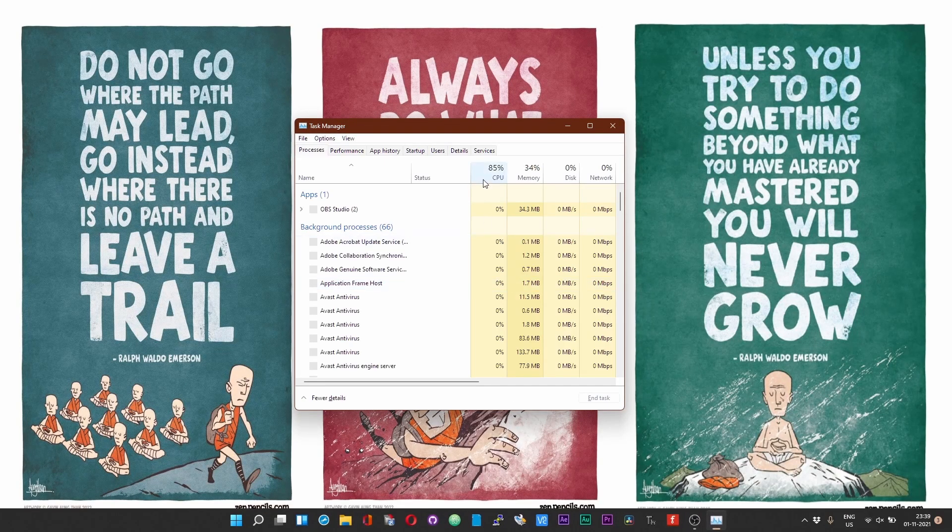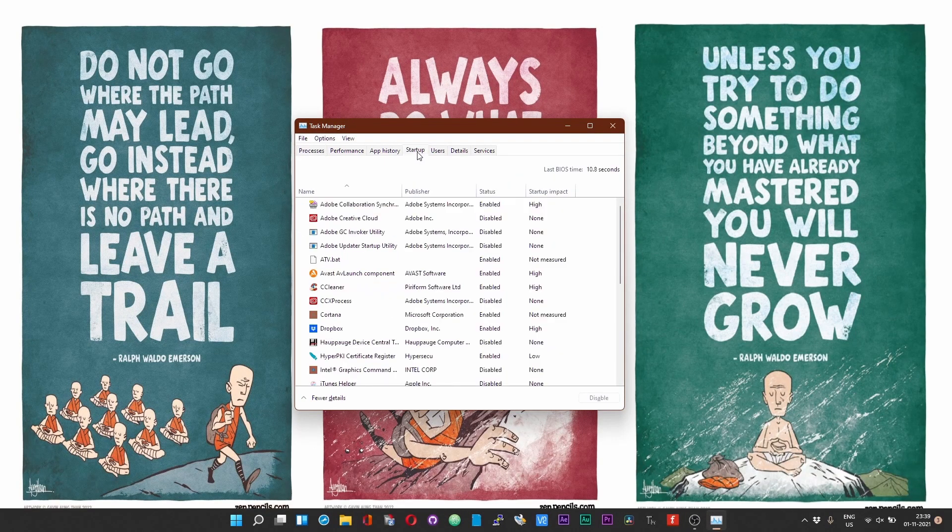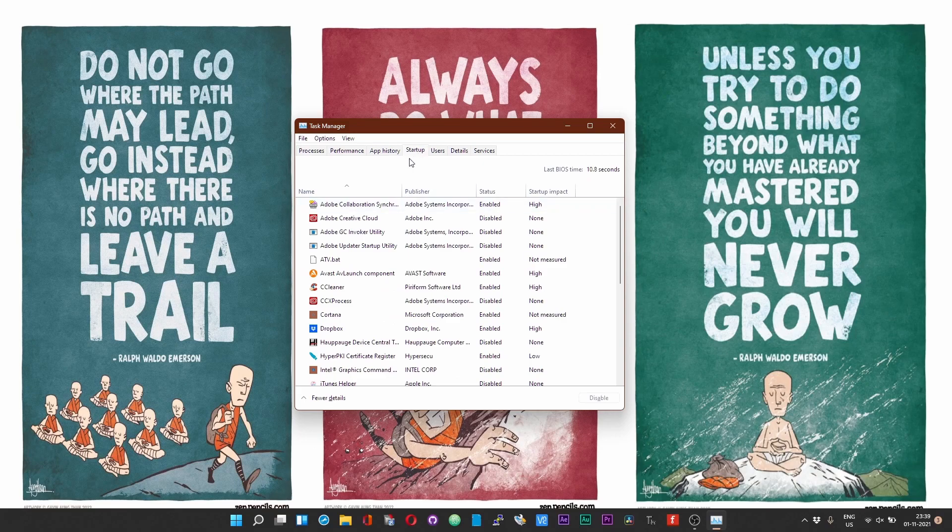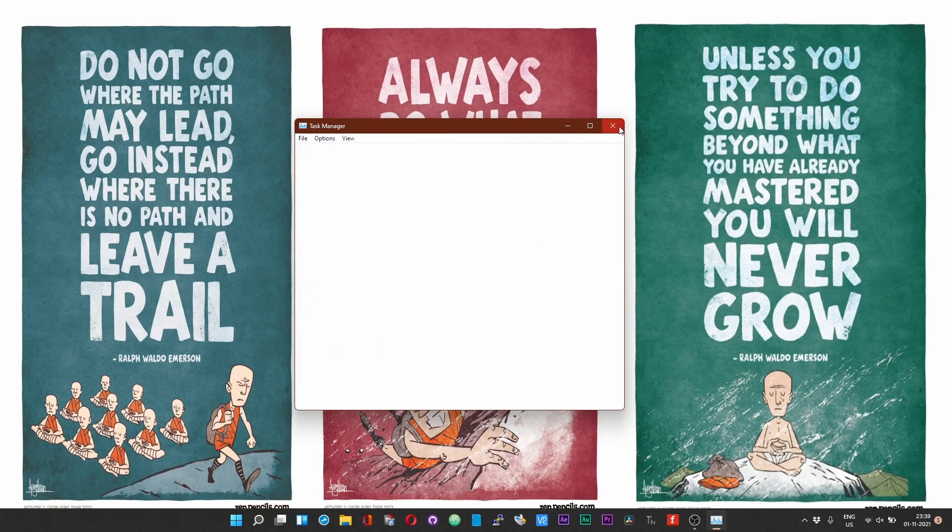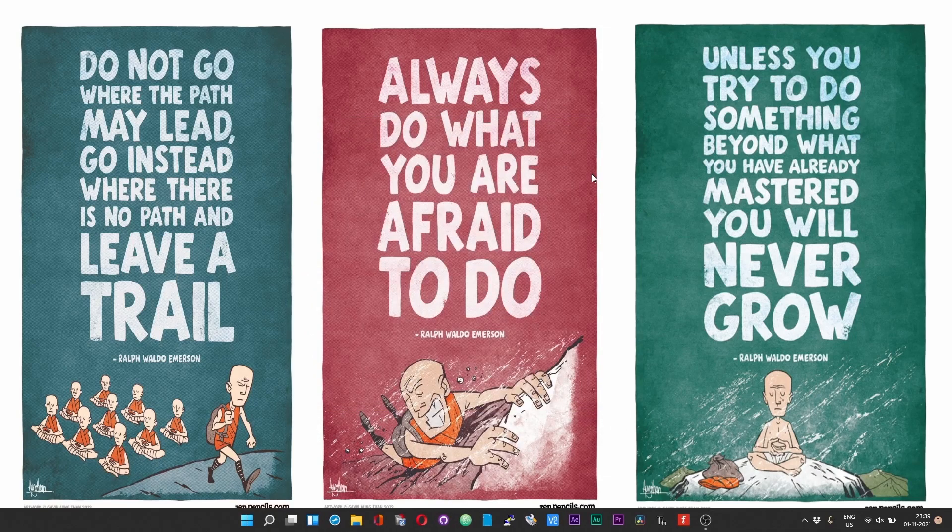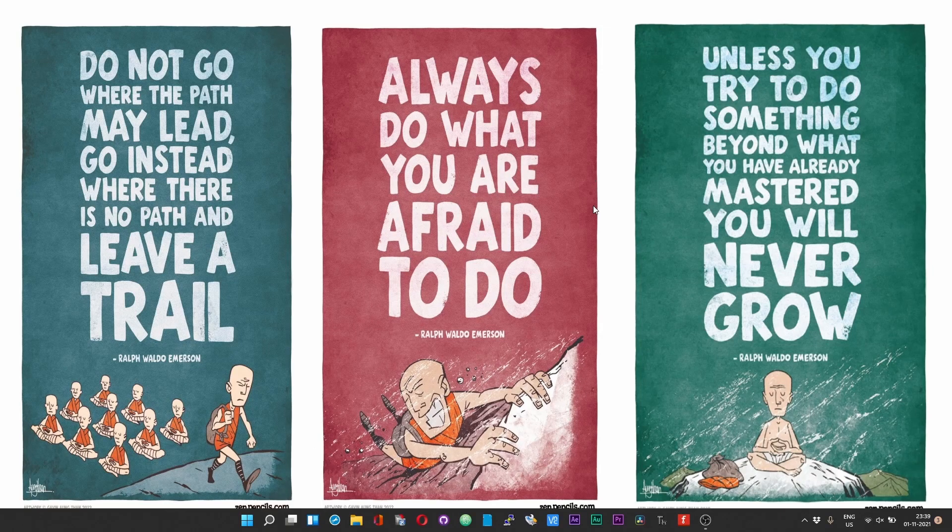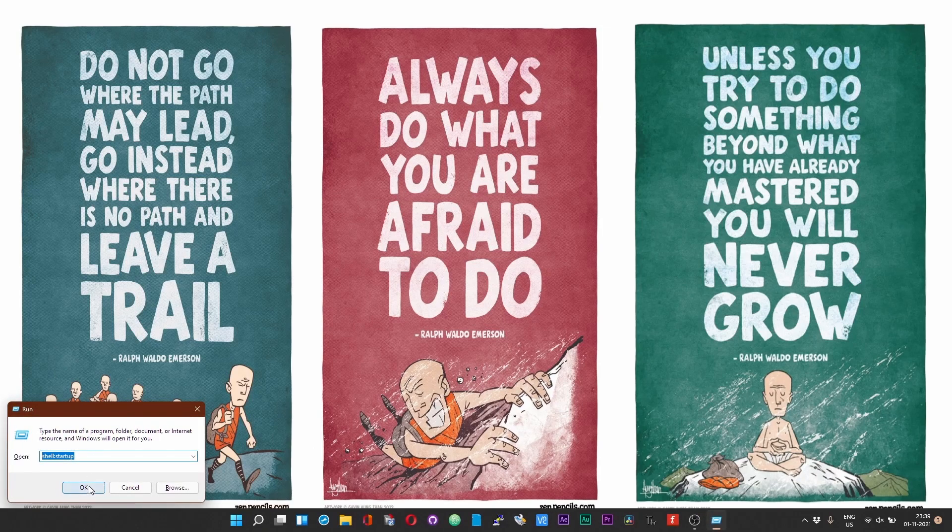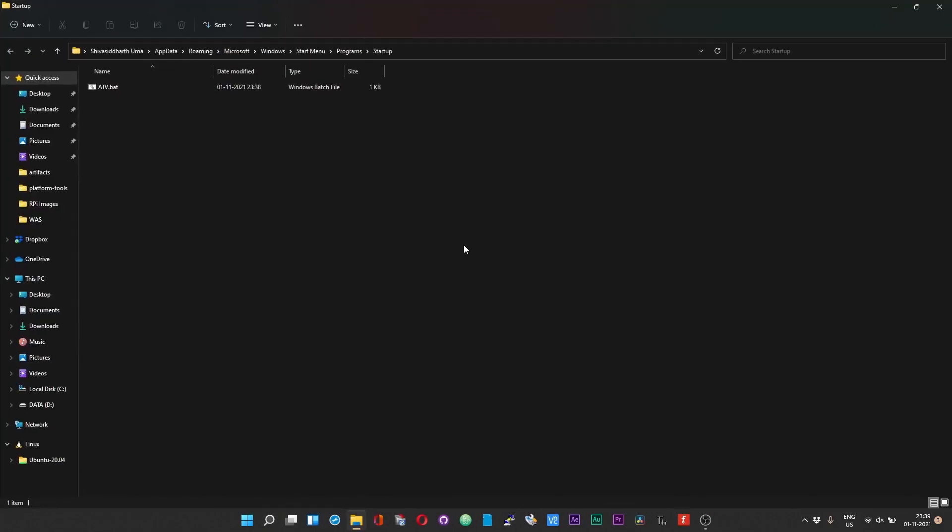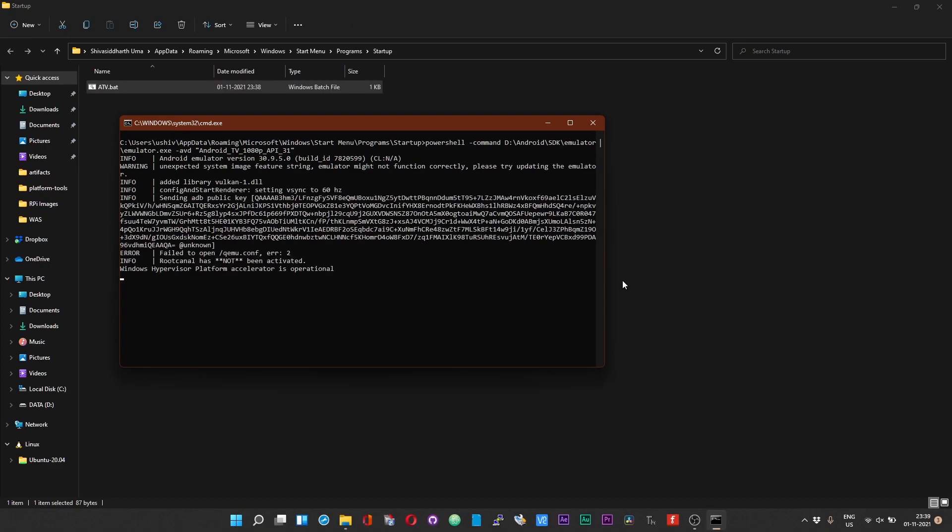Now open the Task Manager and click on the Startup tab. Under the startup tab you should find the atv.bat. So that is pretty much it guys. I really hope that you find this video useful and informative. Thanks for watching, take care and bye bye.